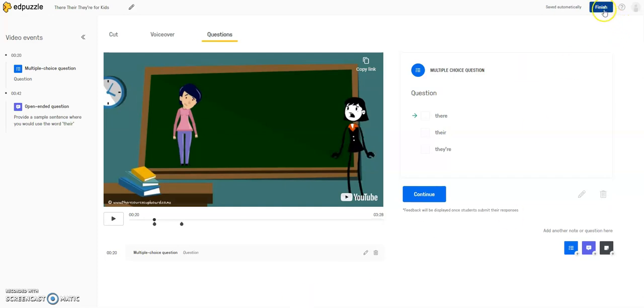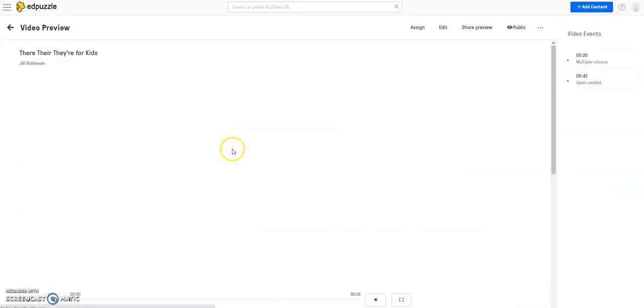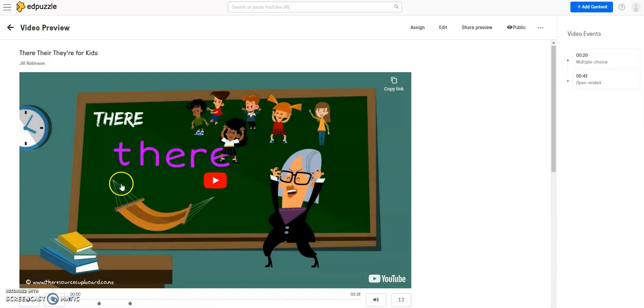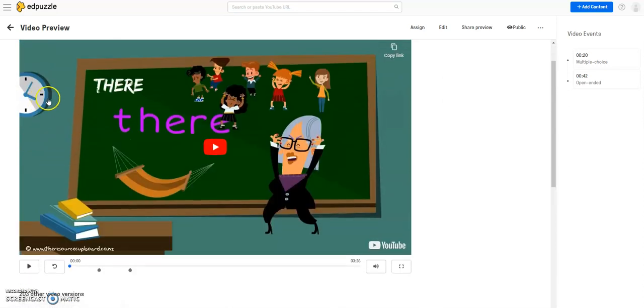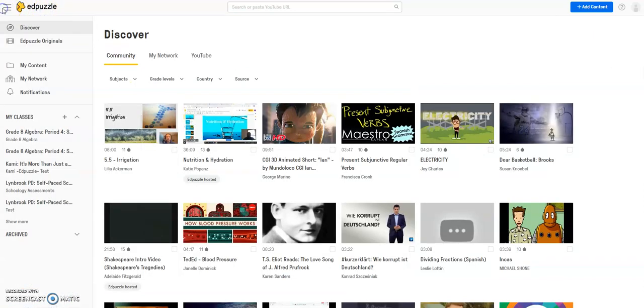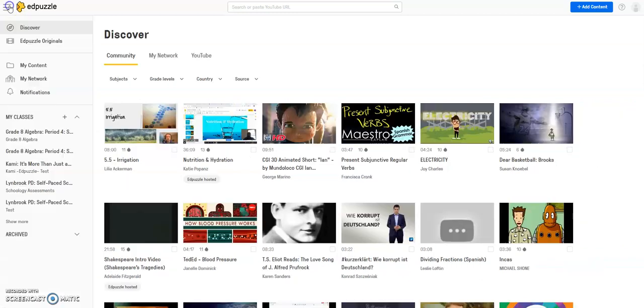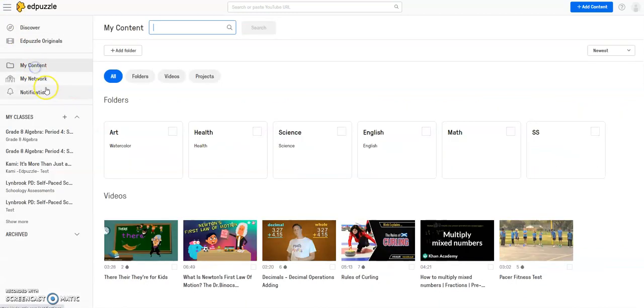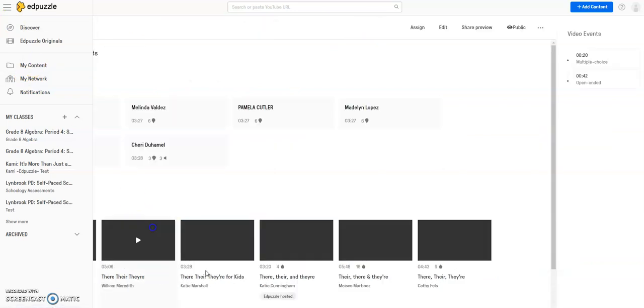So I'm going to go ahead and click finish, and now I can see a video preview of this video. And if I went back to the home page of Edpuzzle, and I clicked on my content, you can see this video is here. So if I needed to go back to it because I hadn't finished editing it, next time I log into Edpuzzle, I can go to my content, click on my video.